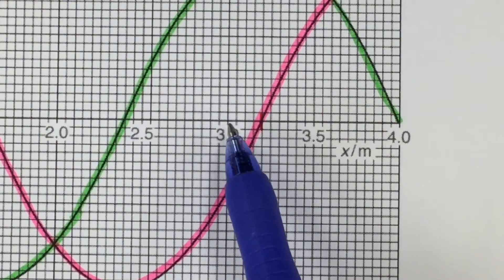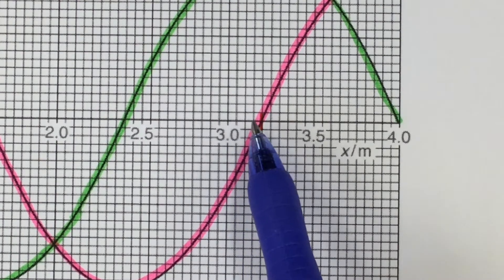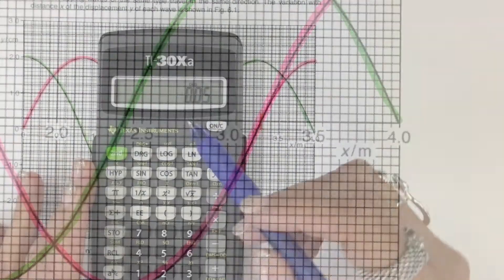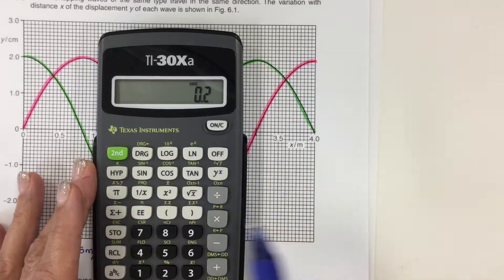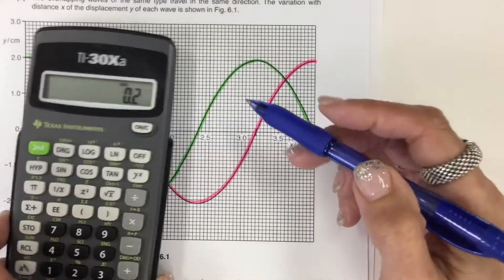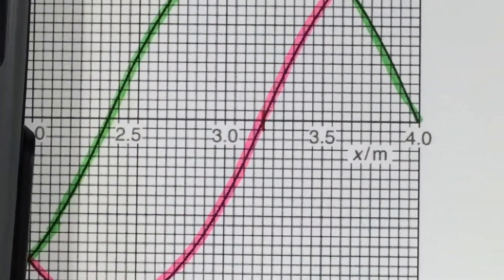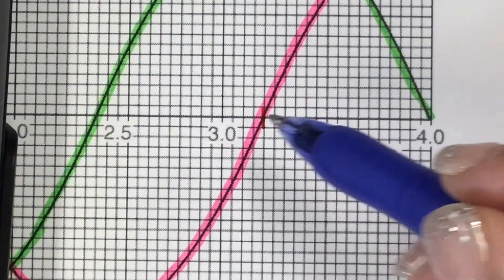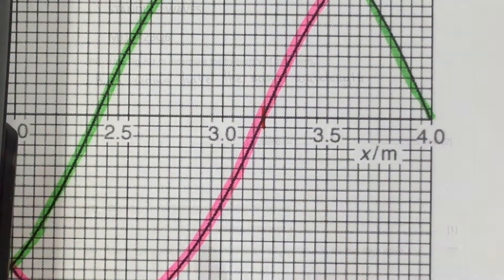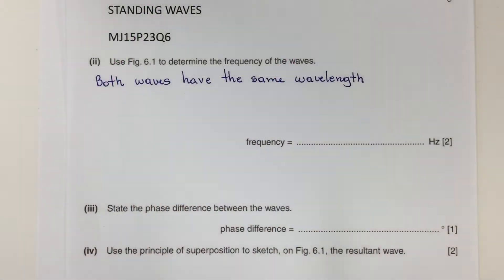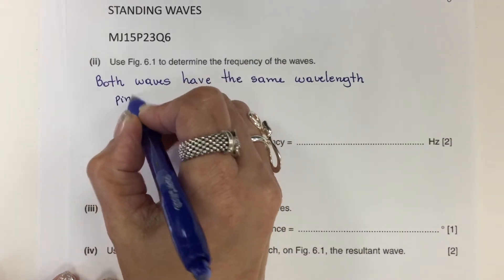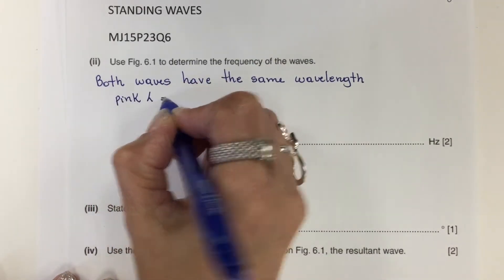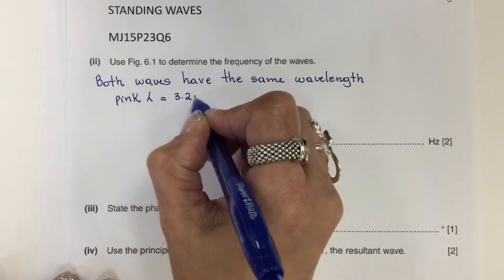The wavelength of the pink wave starts here and ends right here. I count 1, 2, 3, 4 boxes past the 3-meter mark. Each box is 0.05 meter, so 4 boxes times 0.05 is 0.2. I read this as 3.2 meters. Both the pink and the green waves have the same wavelength, so the pink wavelength is 3.2 meters.